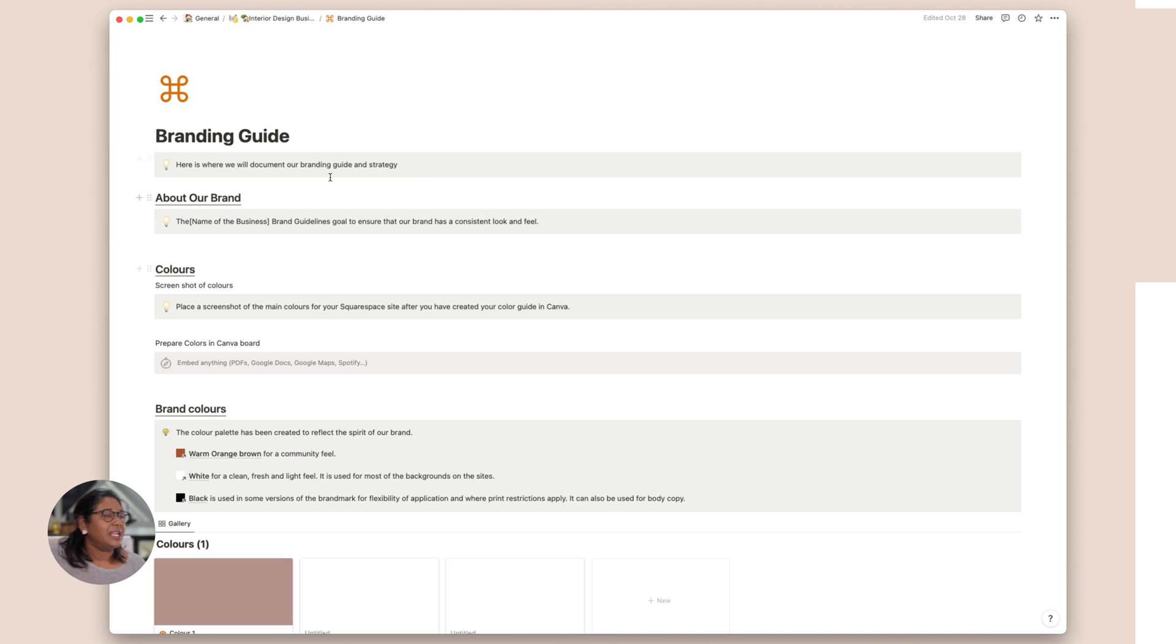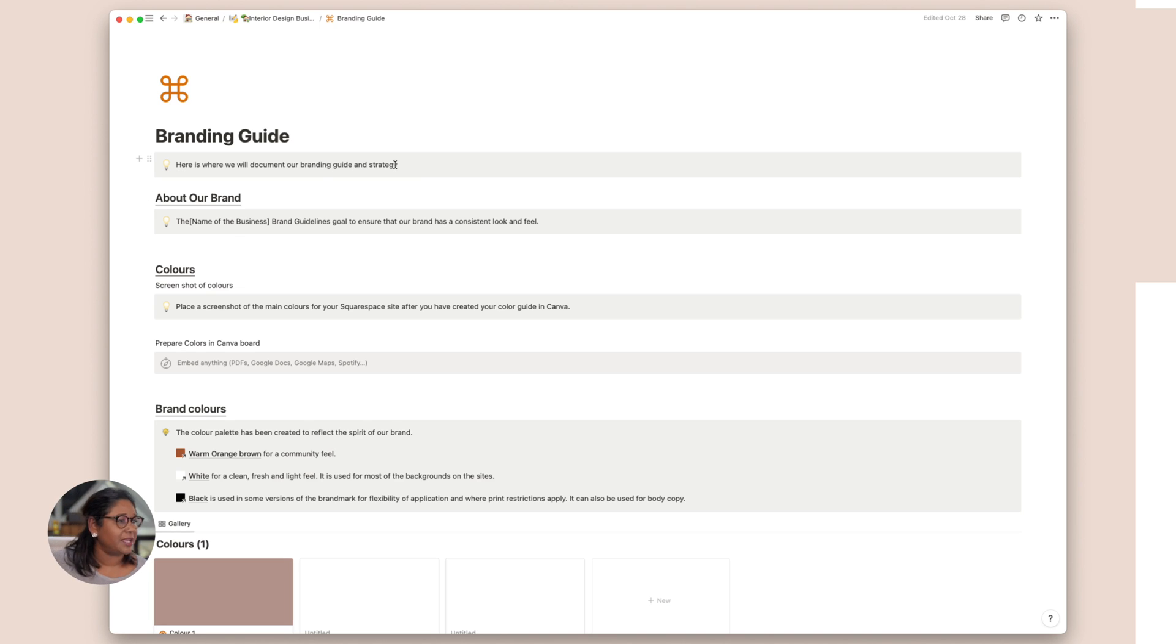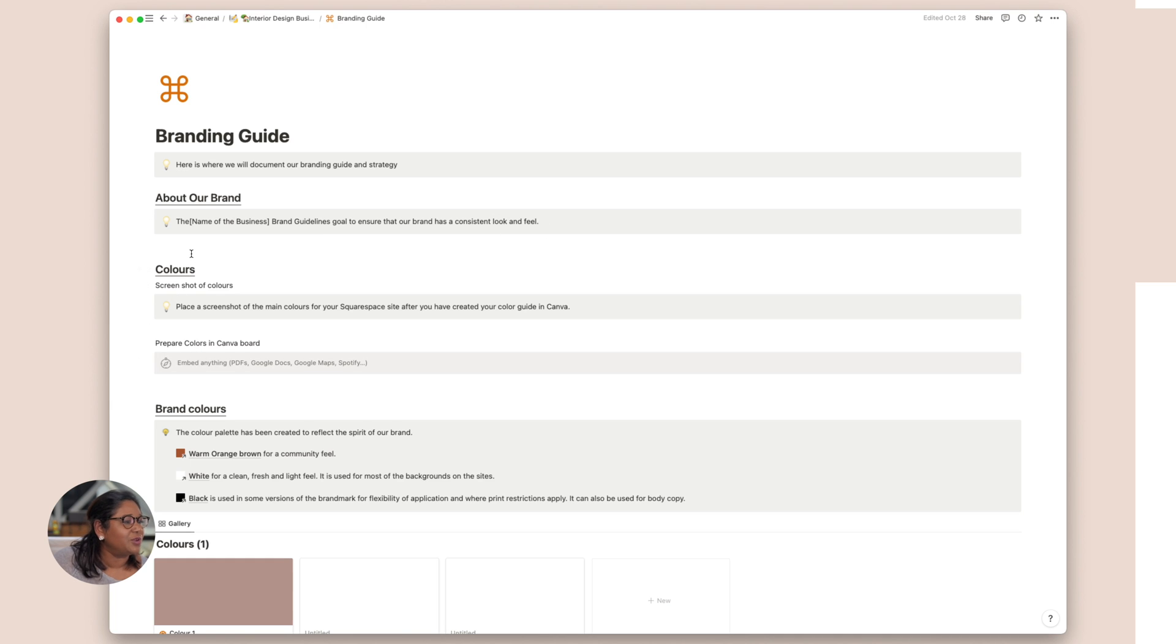So here you can actually write a little bit of a blurb and document your branding guide and strategy. And we state that we have a consistent look and feel. And if you have any rules of usage, this is where we'll add it here.